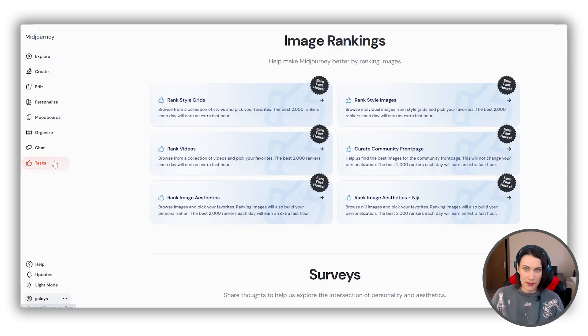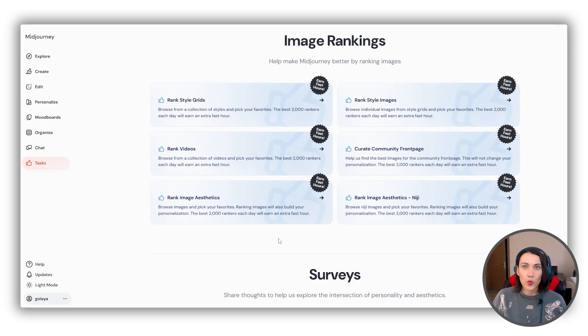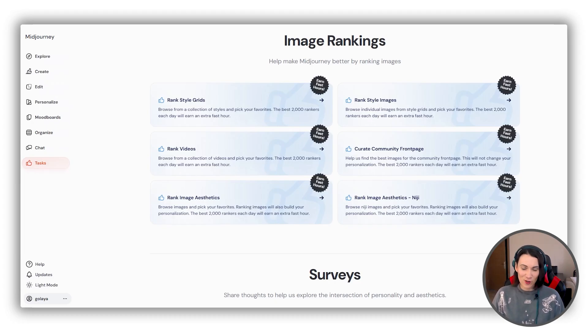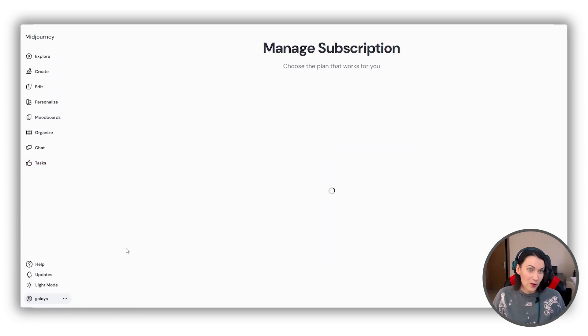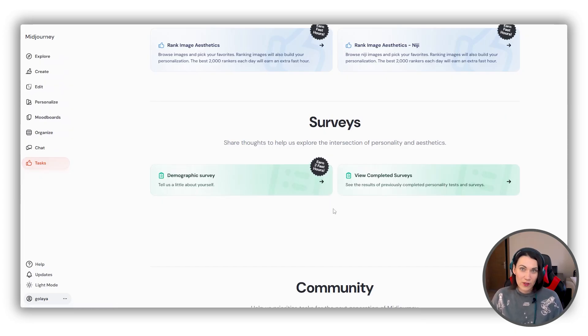You can earn bonus GPU time, but only if you have a paid subscription. MidJourney doesn't offer any free trials. Go to the Tasks tab on the MidJourney website — you can rank images, videos, styles, and other stuff there. If you're among the top 2,000 rankers in a chosen category, you'll get one free hour daily. Hours are awarded once a day, so there's a delay. It usually takes around 50 to 100 rankings to qualify. I tried it for this video guide — I ranked 100 styles in about 5–10 minutes, and the next day I got my awarded hour. Nice to have! Surveys can give you 2–3 GPU hours instantly, right after completion, but only once per account. New surveys appear occasionally, so check back.